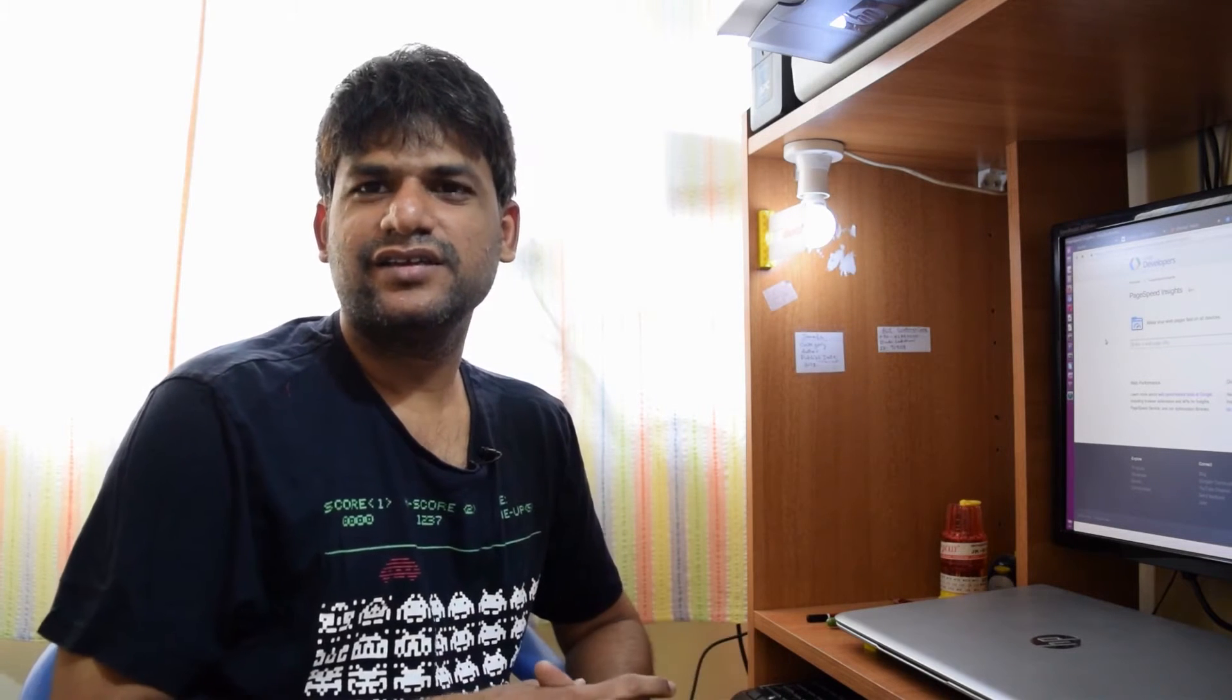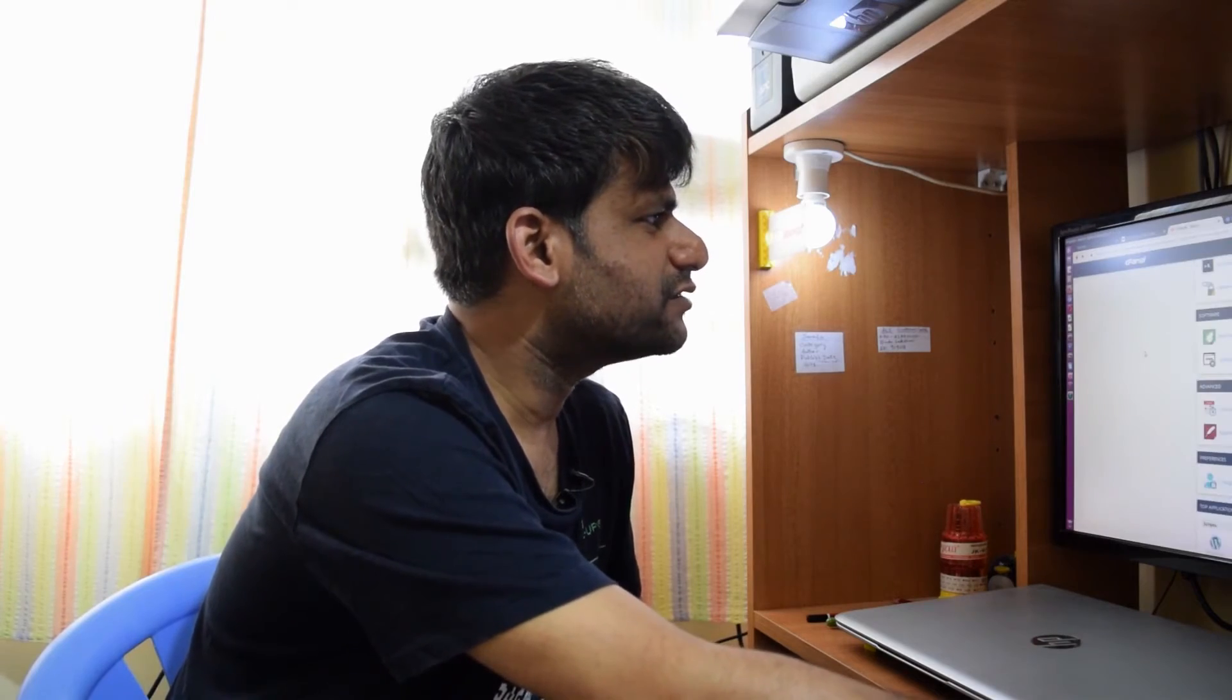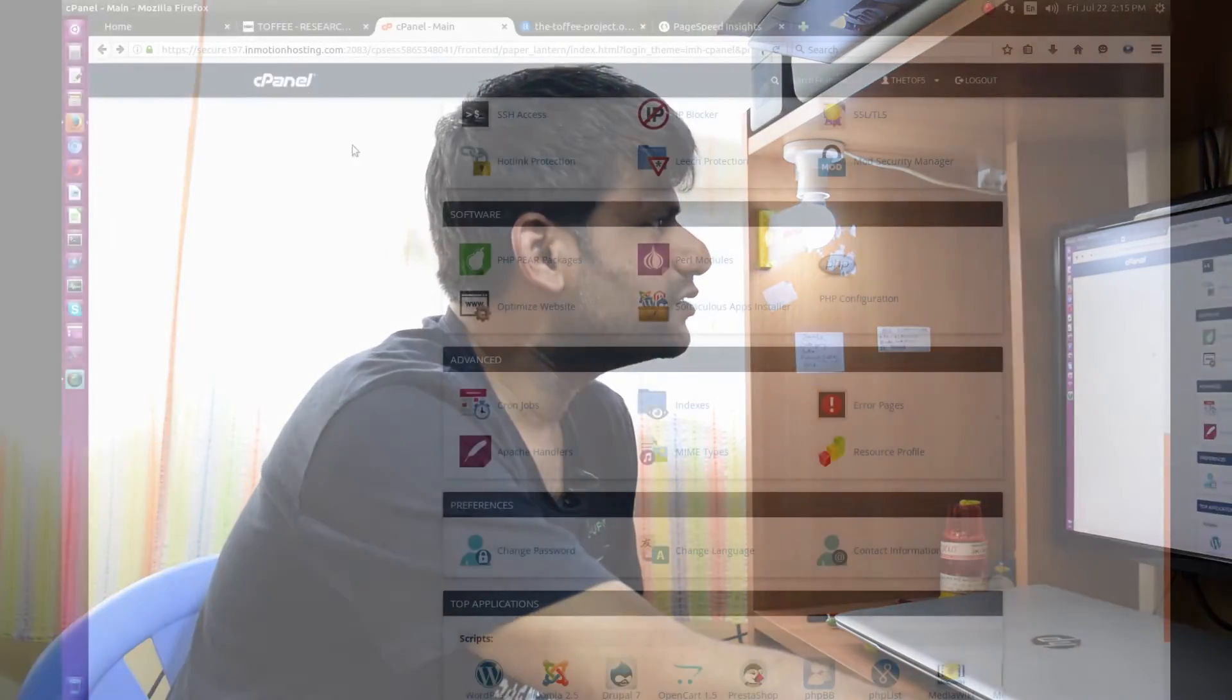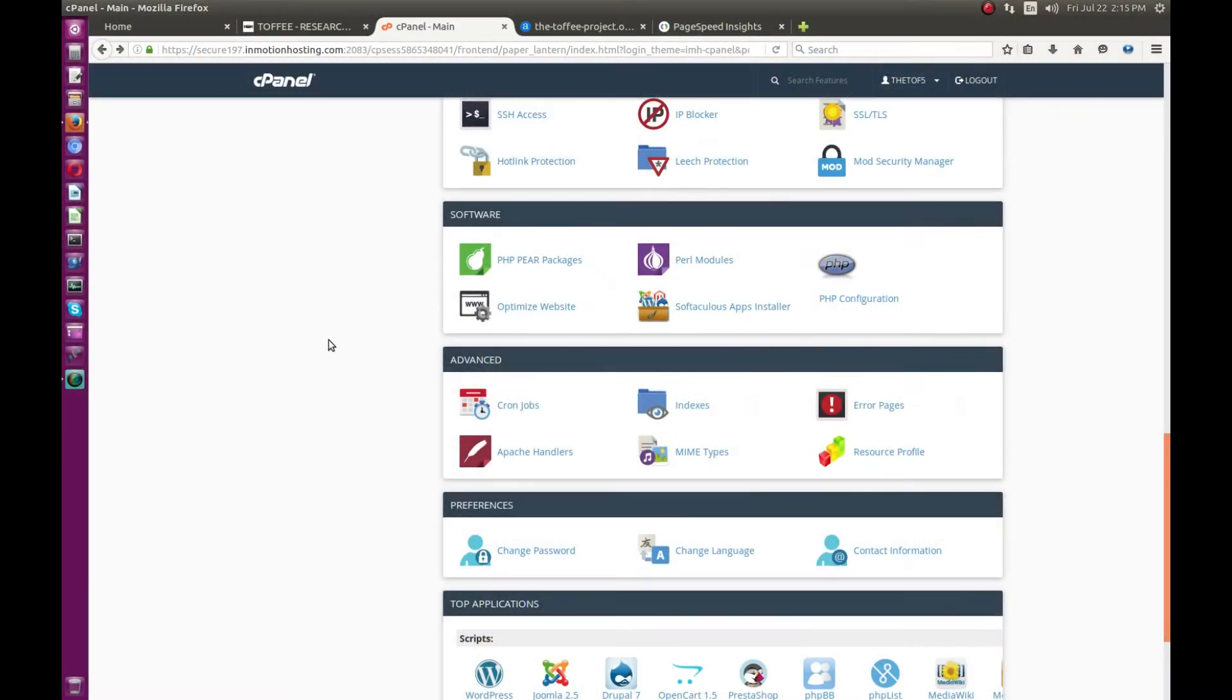I found quite surprisingly the web server was not compressing my pages being served. There's a setting in InMotion—you can log into the cPanel and find a setting. This is my cPanel of the Toffee website.